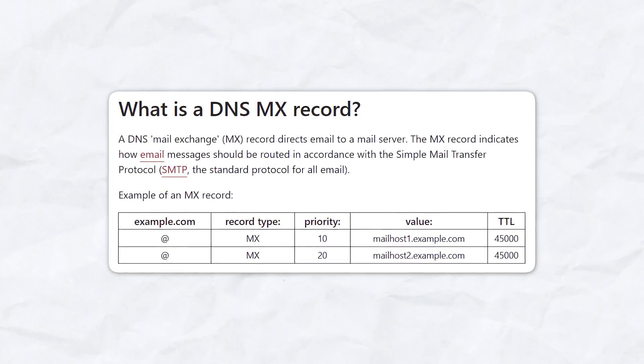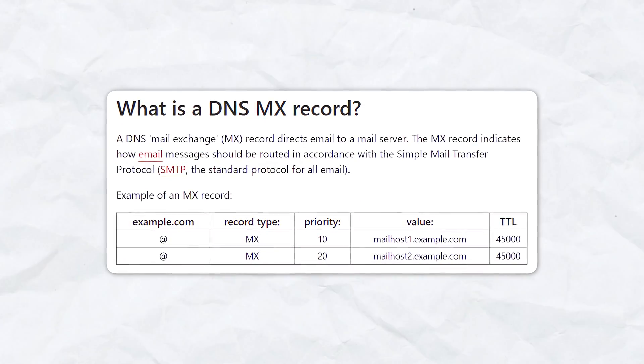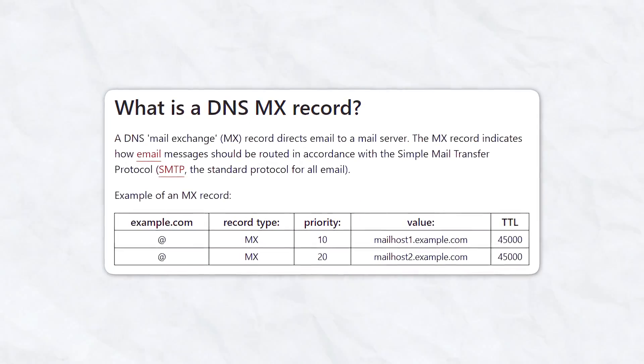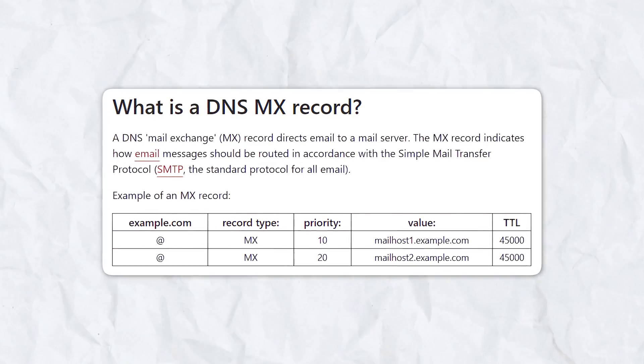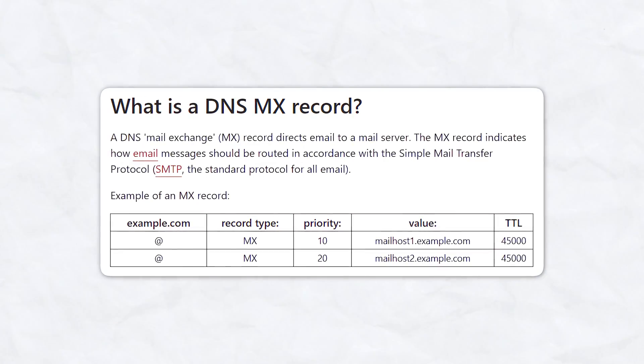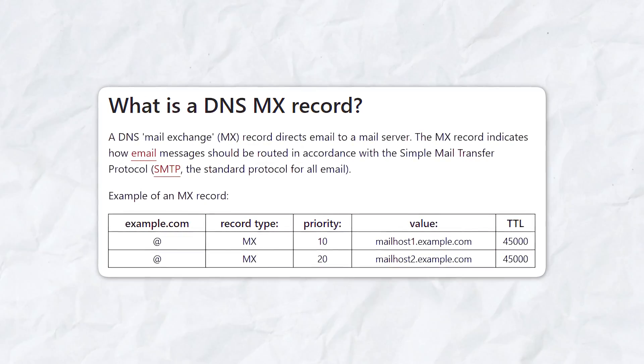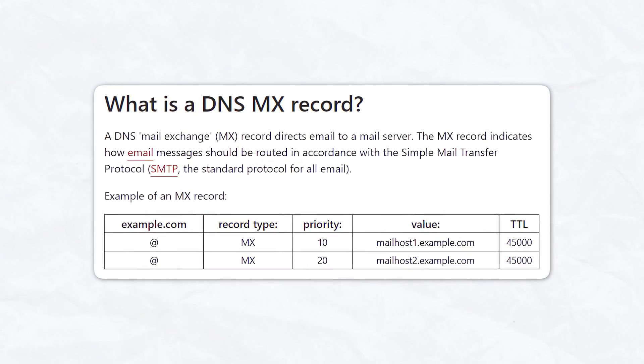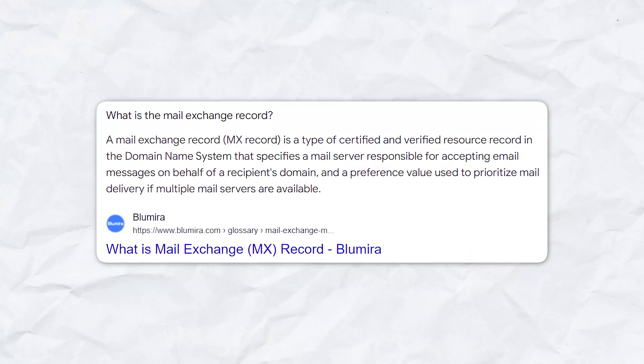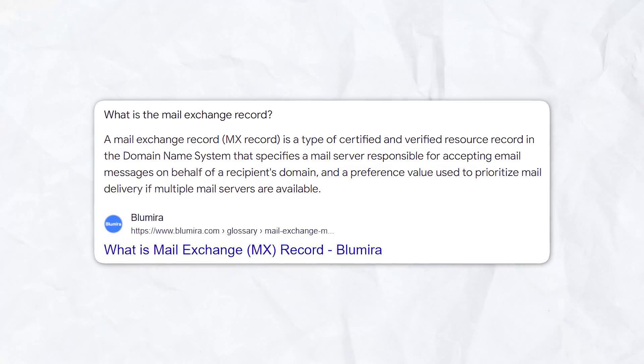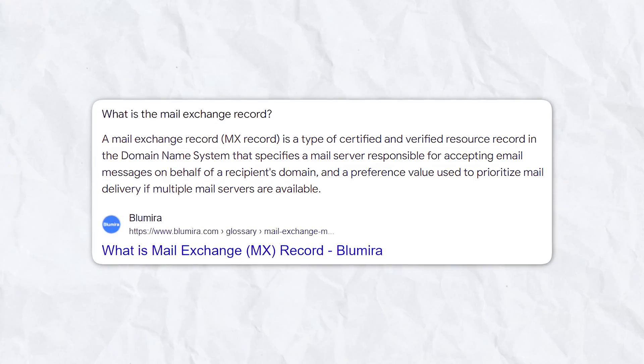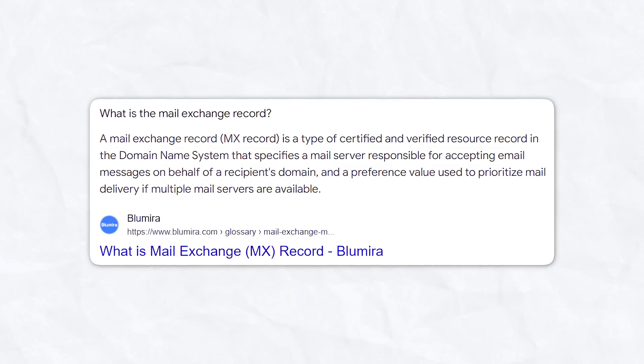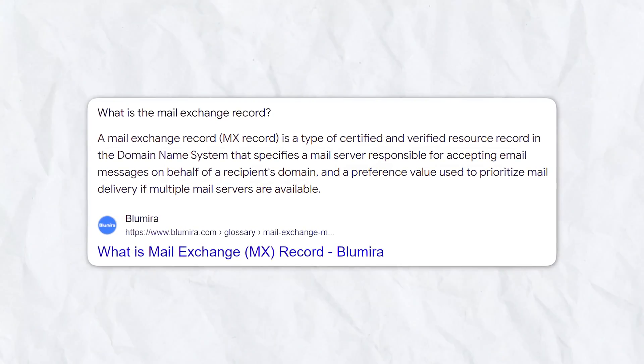First off, what is an MX record? A mail exchange record or MX record shows where emails for a domain should be routed to. In other words, an MX record makes it possible to route emails to a mail server.